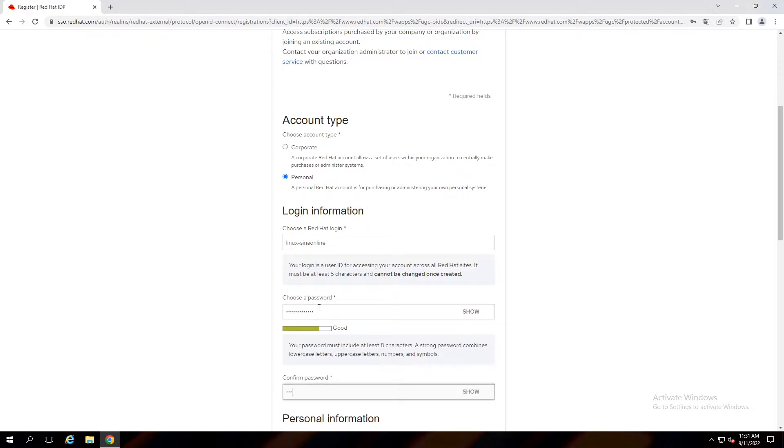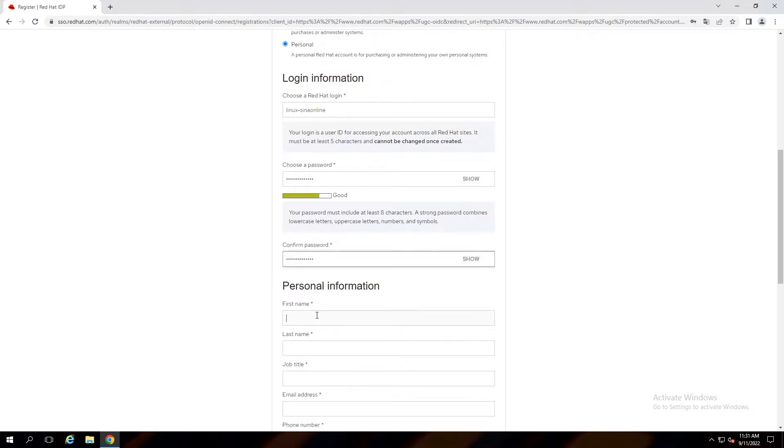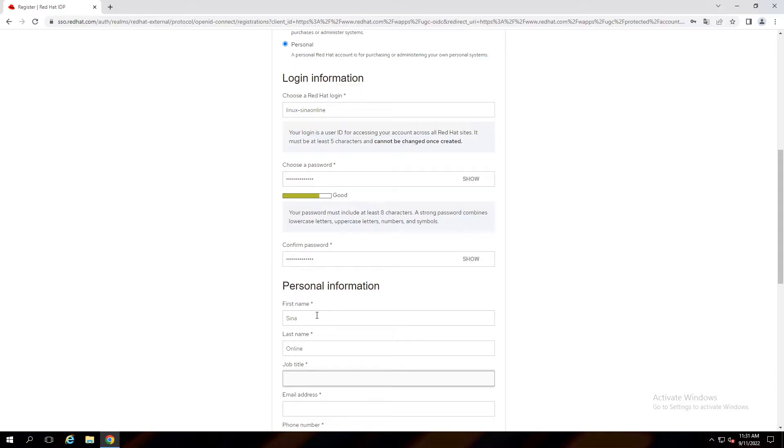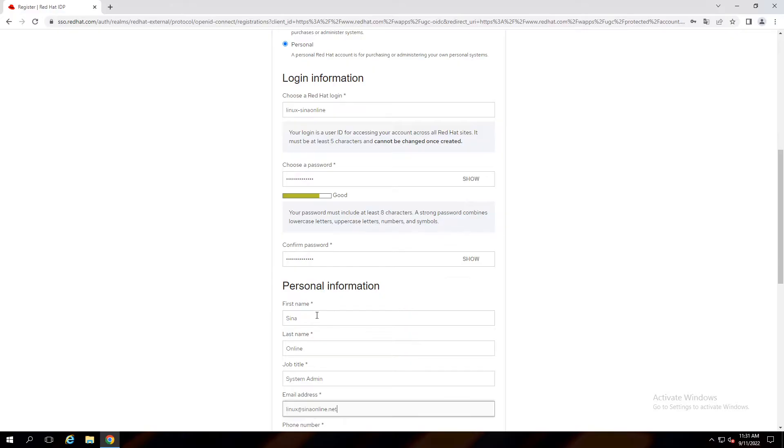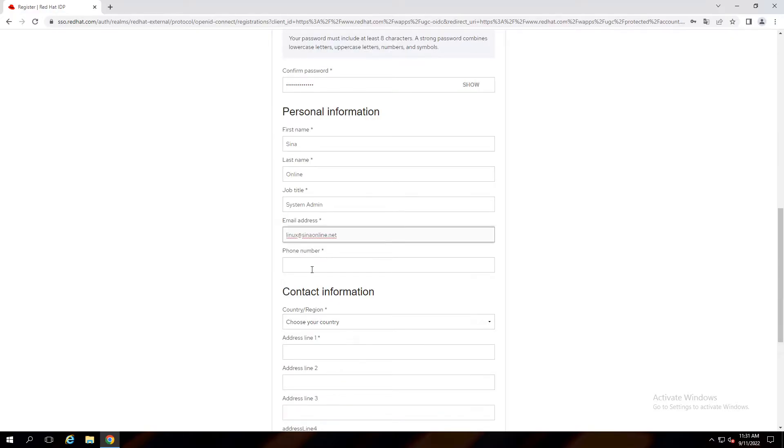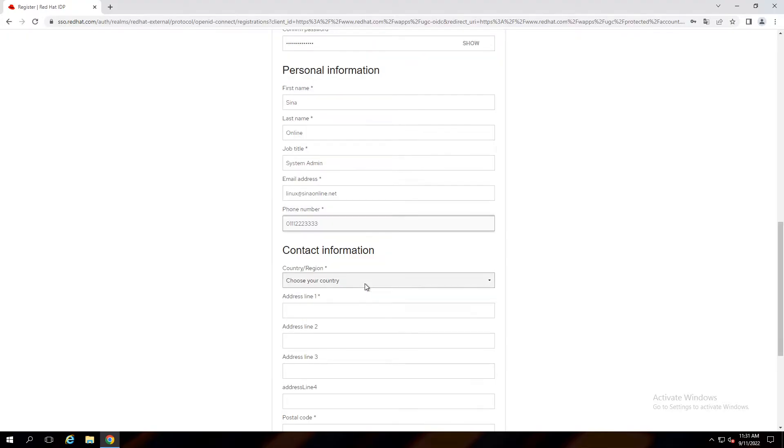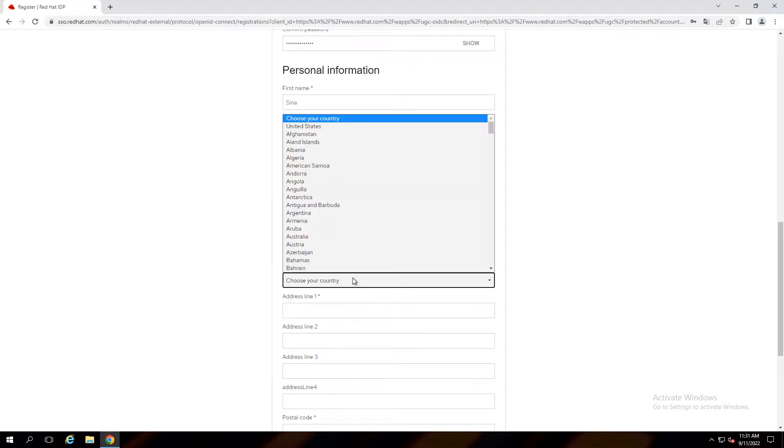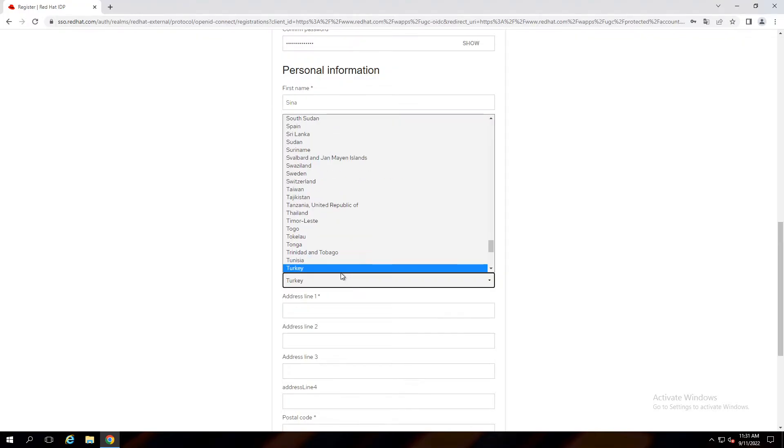Write it again. Here you have to write your personal information. Select your country and give the address.